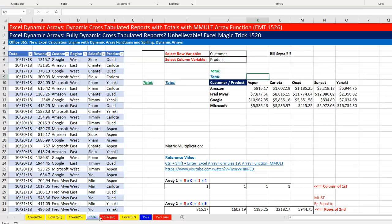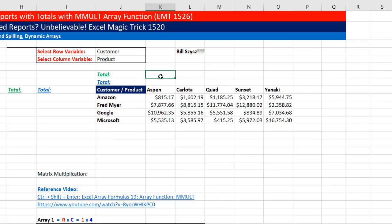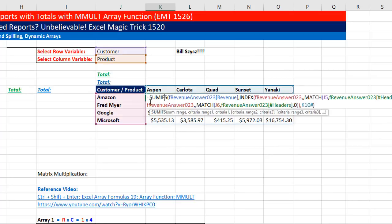Now let's go over to sheet 1526. Bill Sizzes sent in a formula about using the MMULT function. Before we do Bill Sizzes' MMULT formula, it's probably just as easy to use a very similar formula to the one we use to calculate the totals in the cross-tab, because that formula is using two conditions.